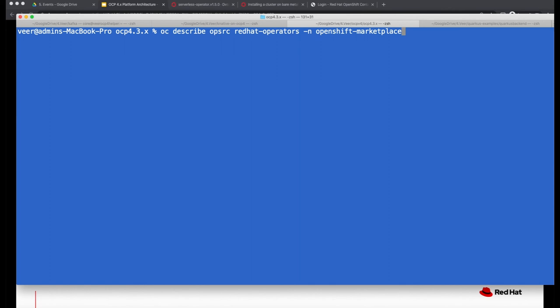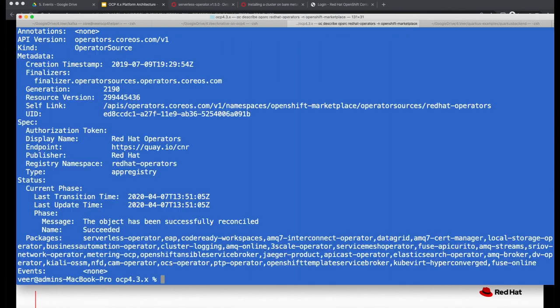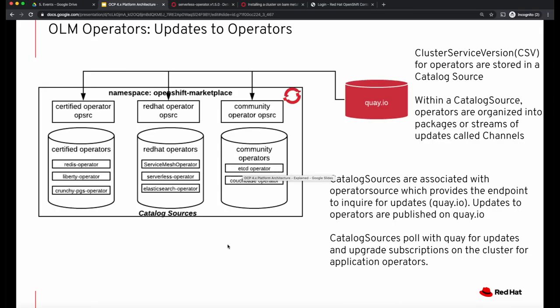If we describe this operator source for Red Hat operators, it shows the list of packages that the operator source provides, and it also shows when the last reconciliation was done. So updates to the OLM-managed operators are handled by the catalog source by directly polling with Quay.io, and the subscriptions are updated on the cluster based on whether they are set to update manually or set for automatic updates.